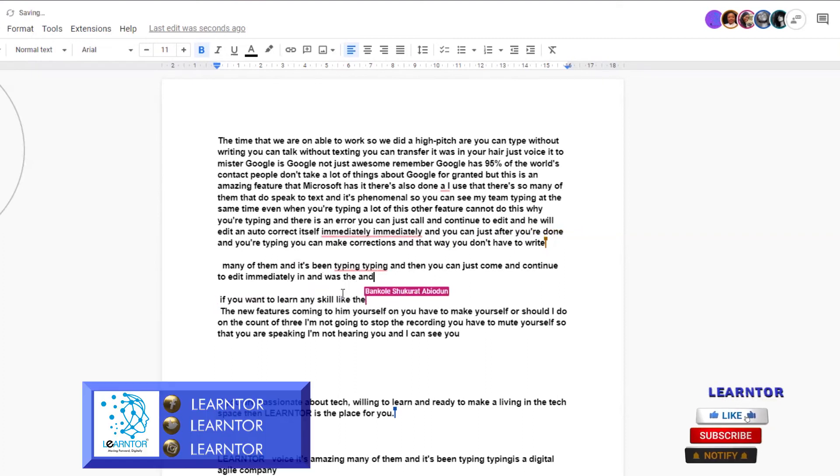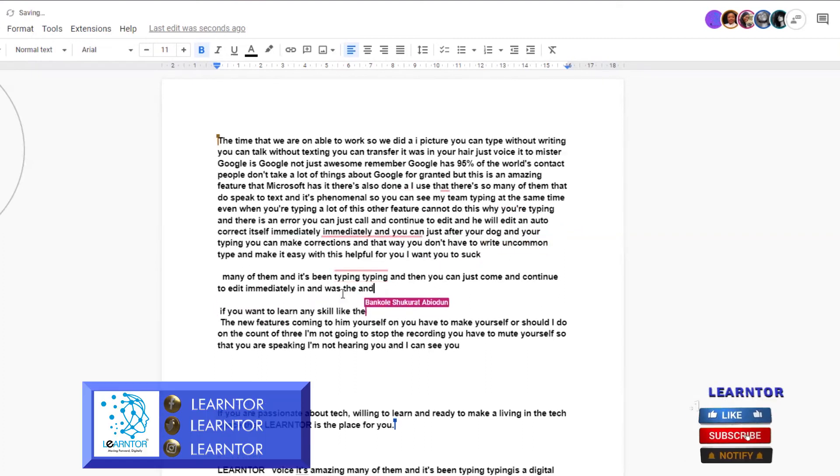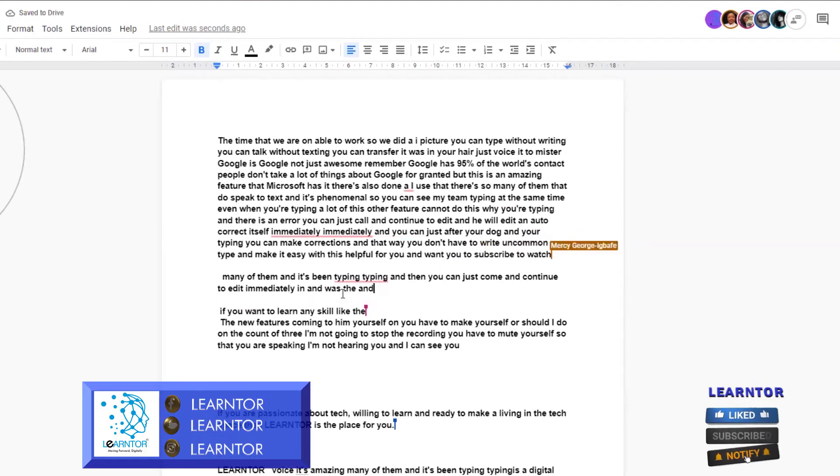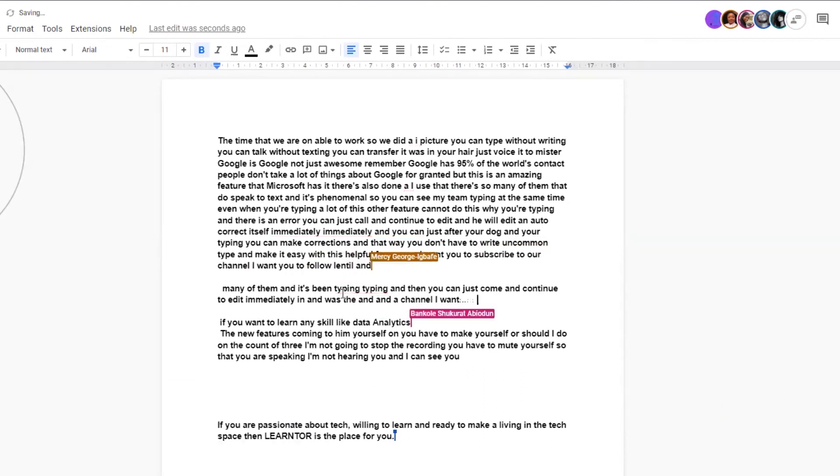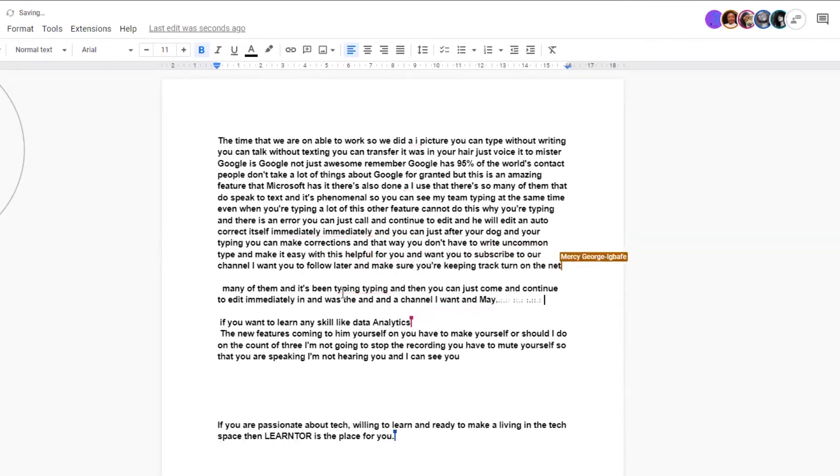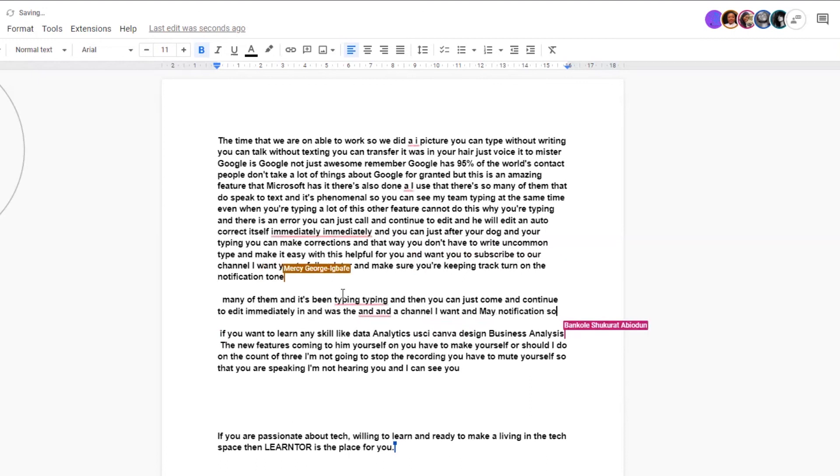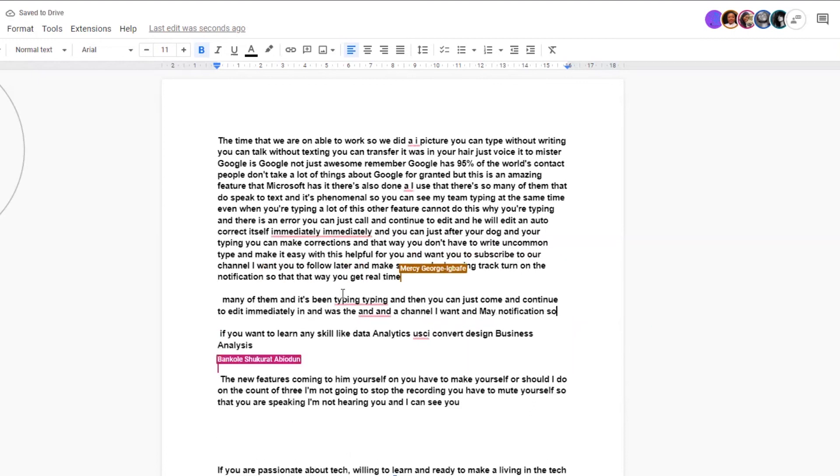I want you to subscribe to our channel. I want you to follow Lentil and make sure you turn on the notification so that way you get real-time information from me.